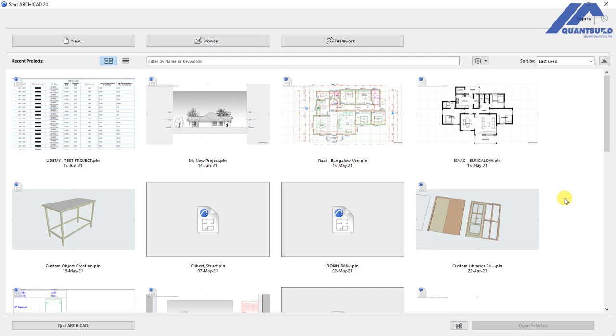Welcome to this video. In this lesson we are going to learn how to open an existing project file in ArchiCAD.